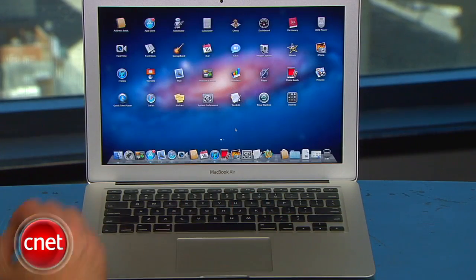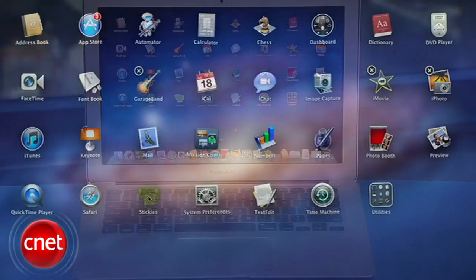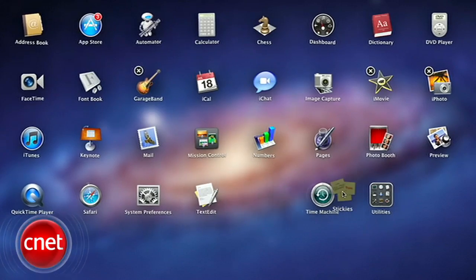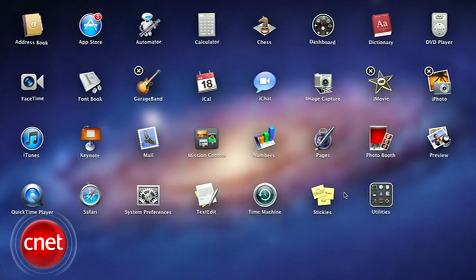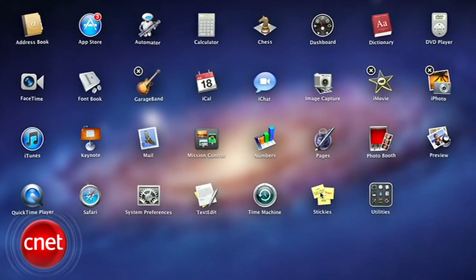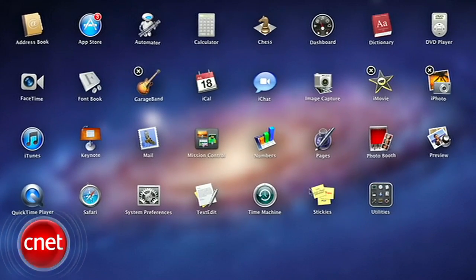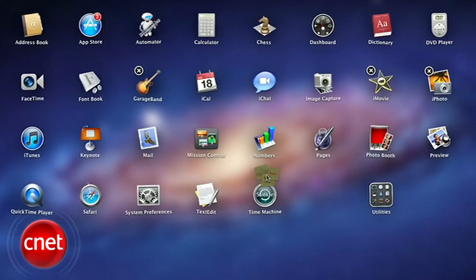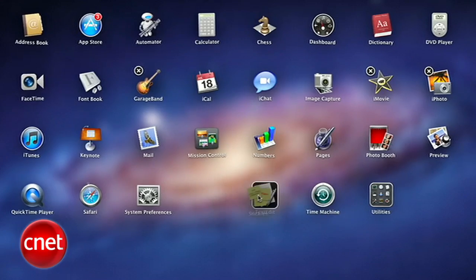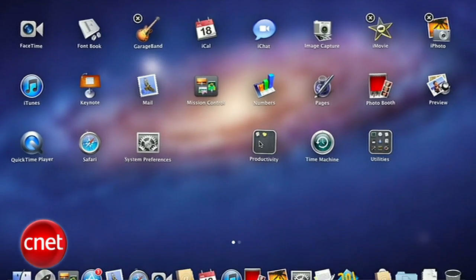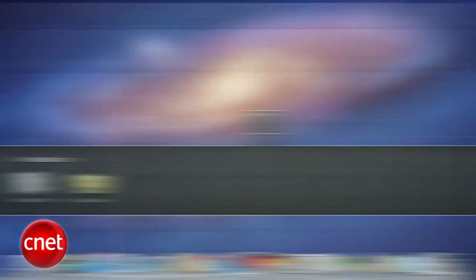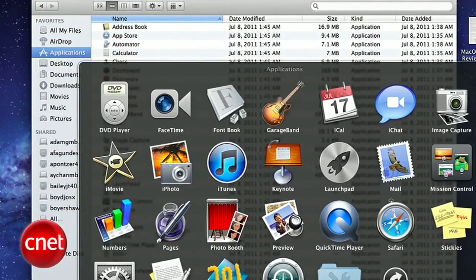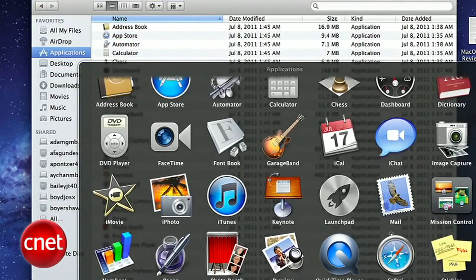Just like the iPhone, you can click and hold an app to get into jiggle mode, then either move apps around, or create folders by dropping an app on another app's icon. You still have the option to search for apps in the finder, and still can create an application folder in the dock, but if you like that iOS look, Launchpad is the way to go.